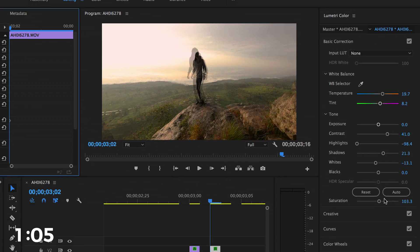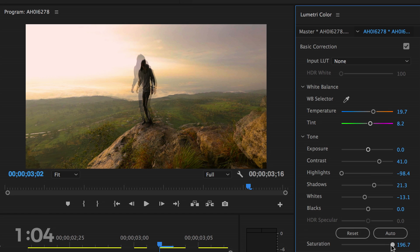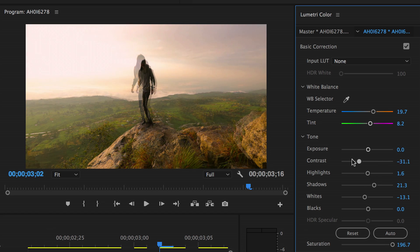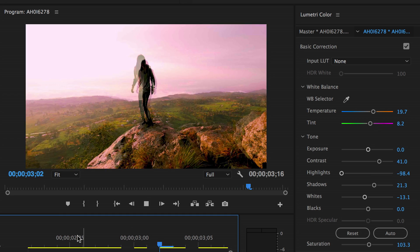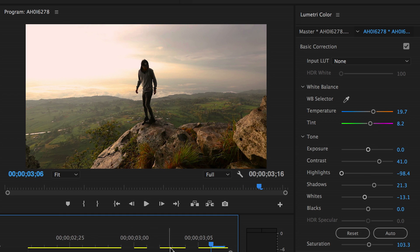And then you can open up the Lumetri tab and mess around with the saturation, maybe the highlights and contrast and exposure. Just mess around with it so it looks kind of like something's being glitched, like an RGB split.